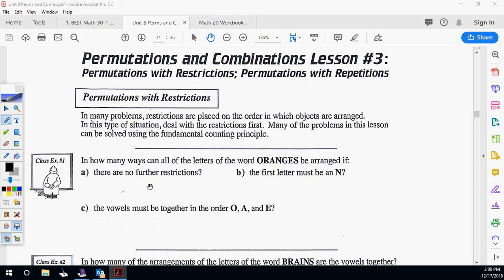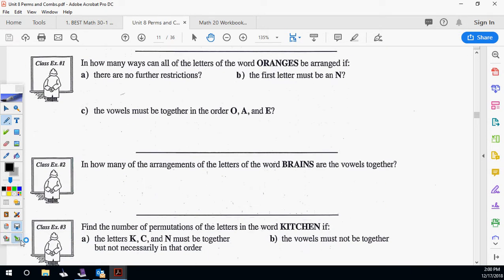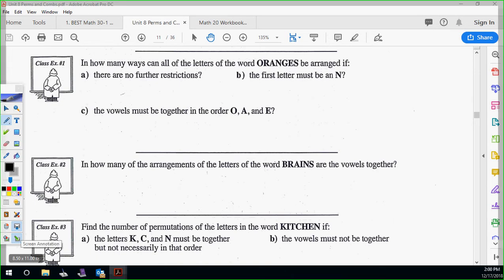So in how many ways — using the fundamental counting principle and permutations — can all the letters of the word ORANGES be arranged if there are no restrictions? Straight up, how do you figure that out? There are seven letters, so seven factorial. That's all you have to worry about: seven factorial, which is 5,040. So with no restrictions, 5,040.